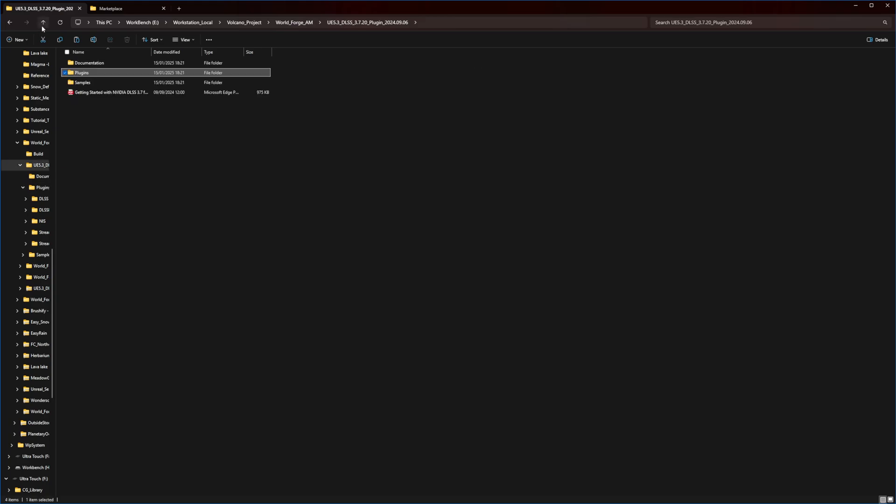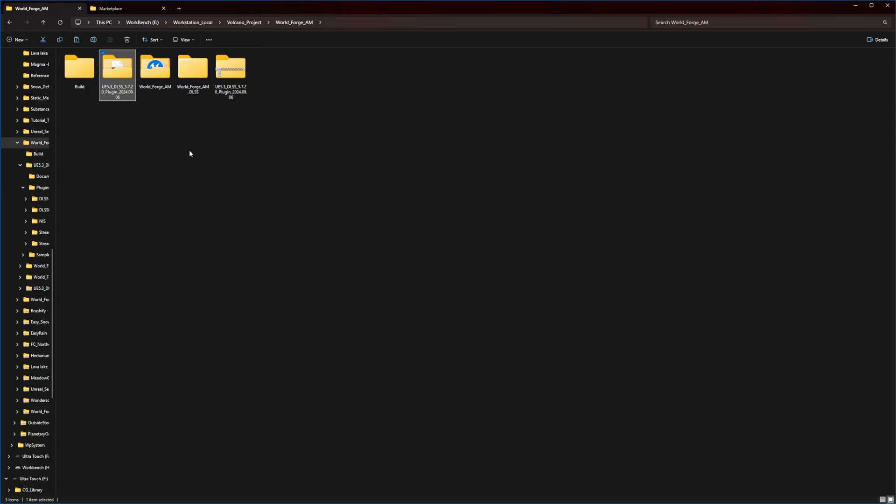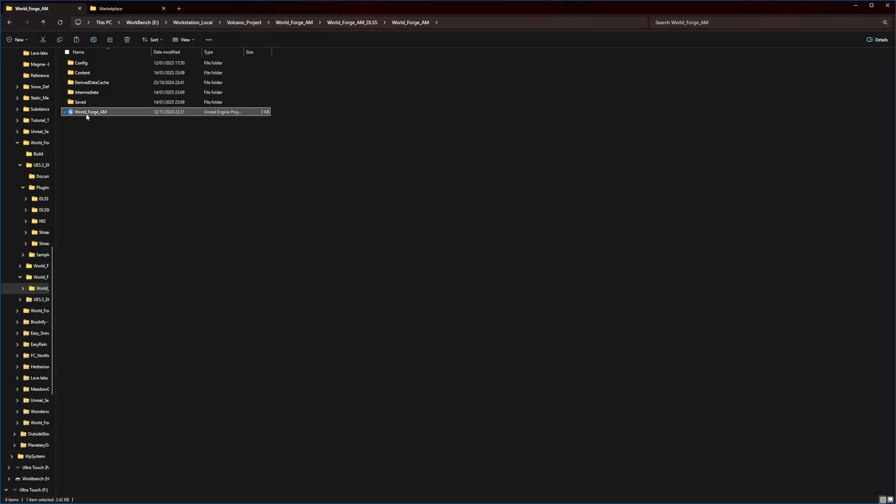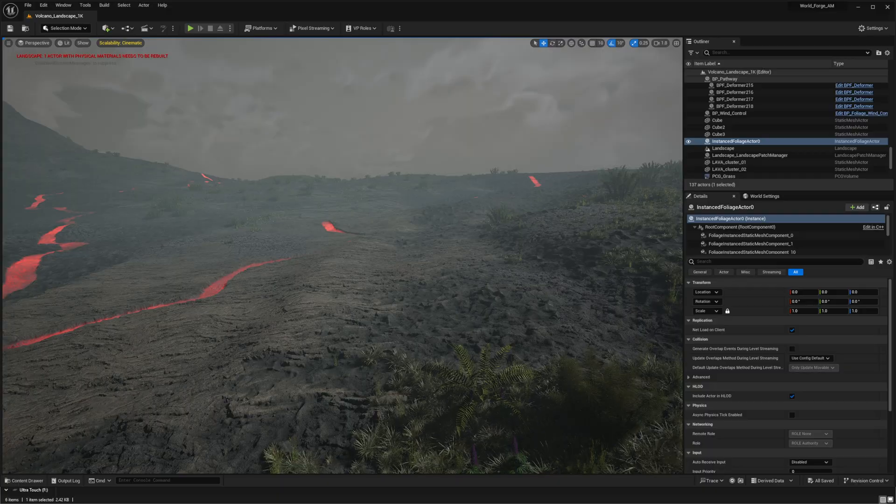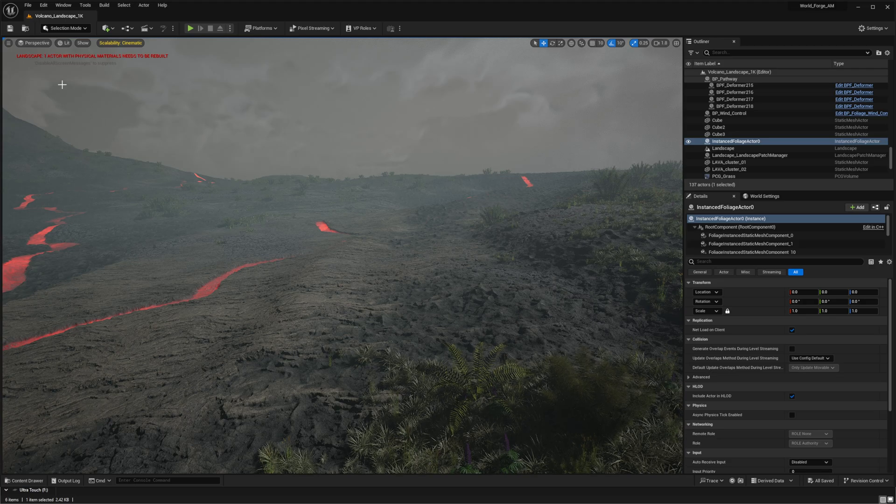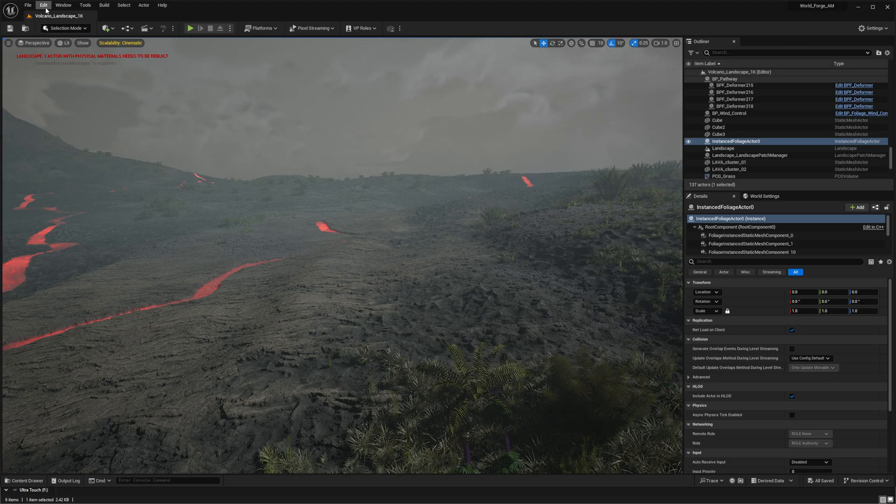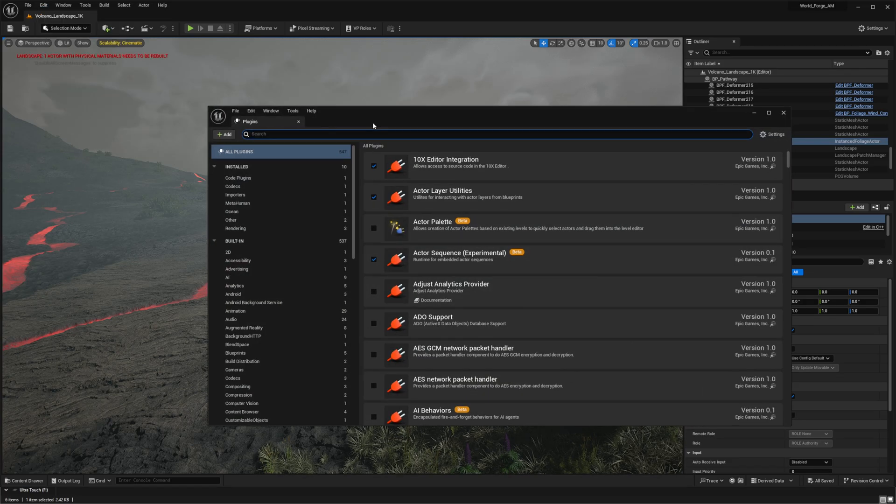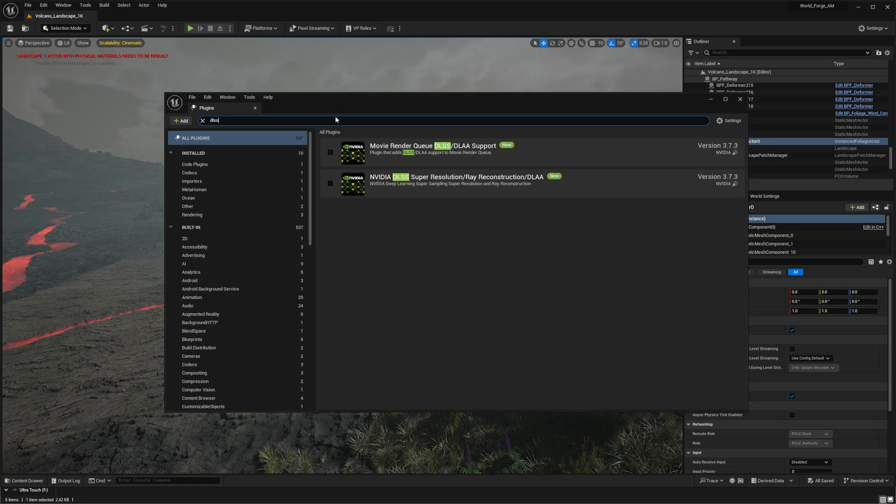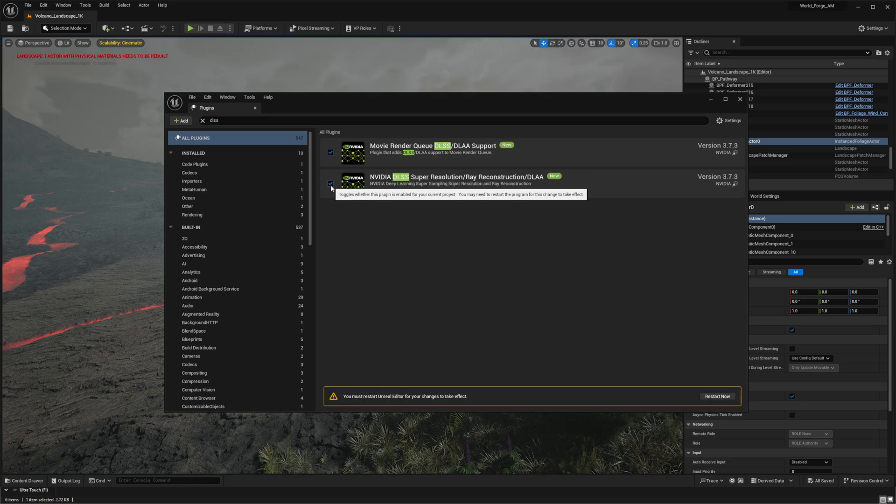After copying all the necessary files to your Unreal Engine marketplace folder, you can open your project. While the project will launch normally, there's one crucial step remaining. You'll need to enable these plugins for any project where you want to use DLSS. Navigate to the plugins menu and use the search box to look for DLSS. This will reveal two important components: the movie render queue DLSS support and DLSS super resolution. Enable both by checking their boxes, and this will prompt an engine restart.